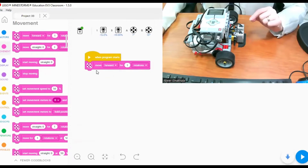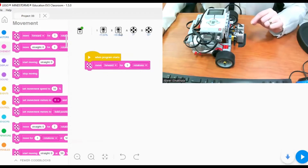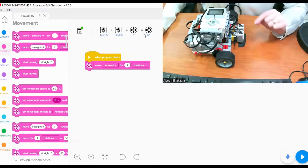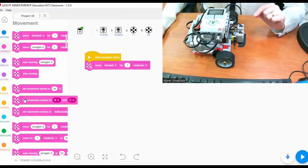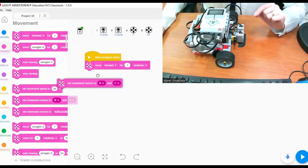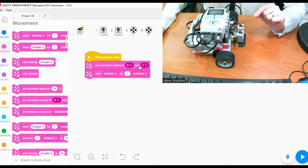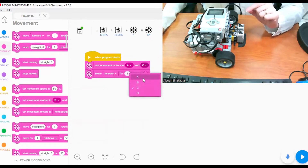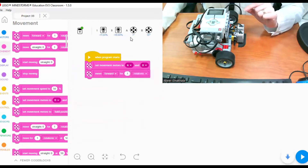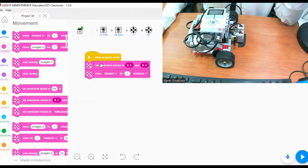Before we add this block we need to set the movement motors. Motor A and motor B are controlling the wheels. So I have to go to 'set movement motors' — we can take the one that says set movement motors B and C, and I will change it to A and B because in the program I can see that A and B are the correct ports. So set movement motors to A and B.